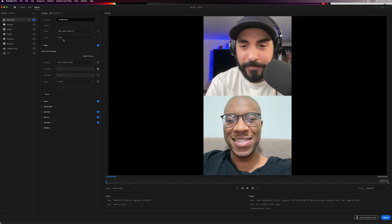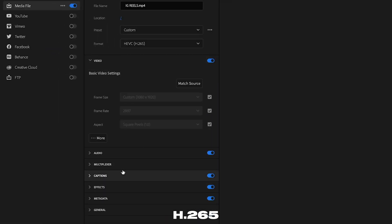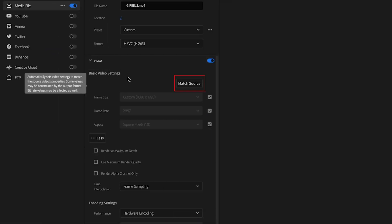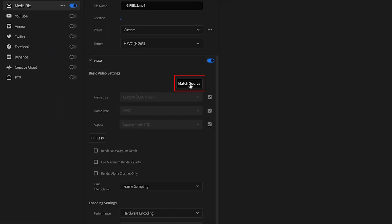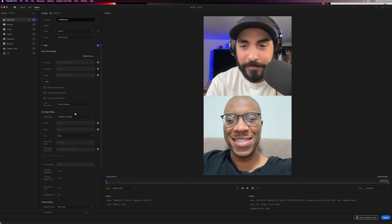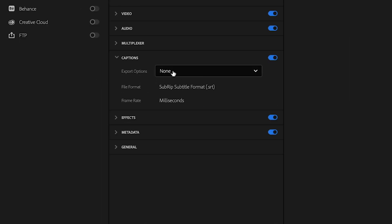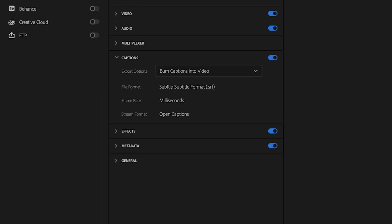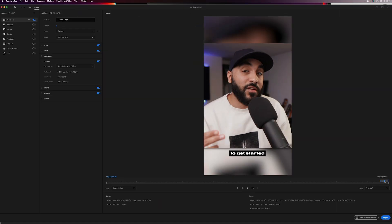Go into your export settings — I use H.265. Make sure you match the source so the size is 1080 by 1920, that portrait size. Go into your captions option and select 'Burn Captions into Video.' Make sure the captions are burnt onto the video, export that, and you're good to go.